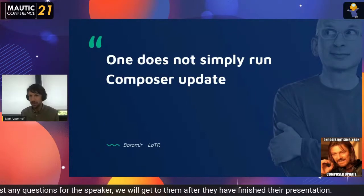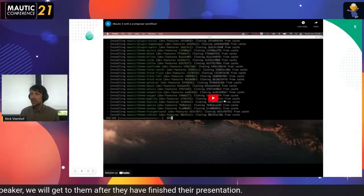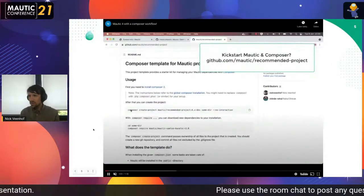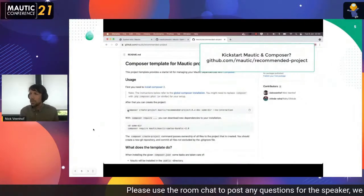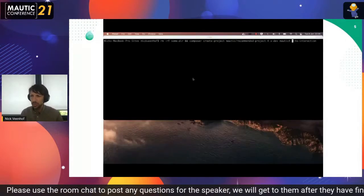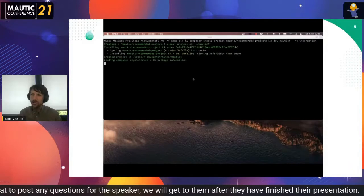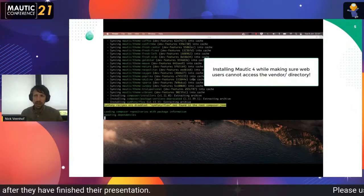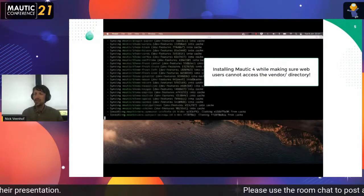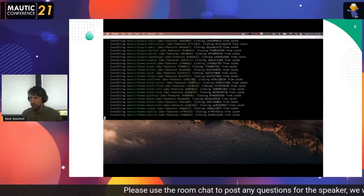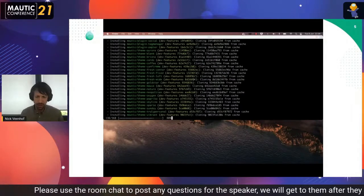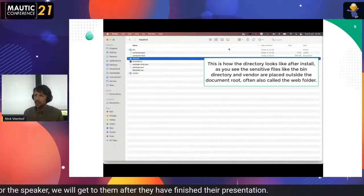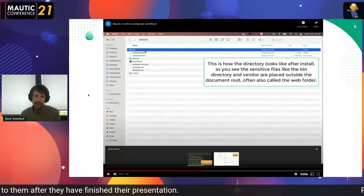Let's take a look at the end result in Mautic 4. There is a mautic/recommended-project and a single command you can run using Composer that builds the entire folder structure from which you can install Mautic 4. It gets all the dependencies, all the themes, all the plugins that are necessary, installs them using Composer 2, and places them in the right folder — either the plugins folder or the themes folder.